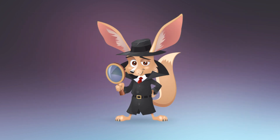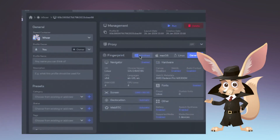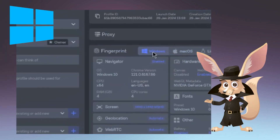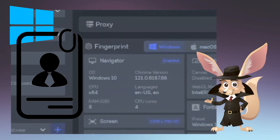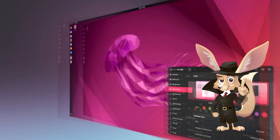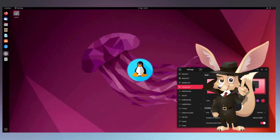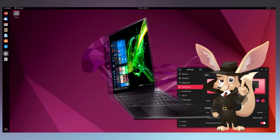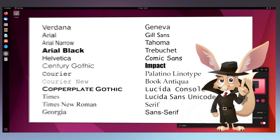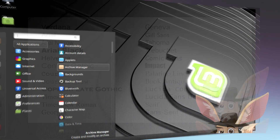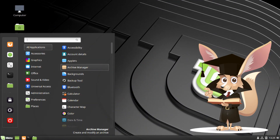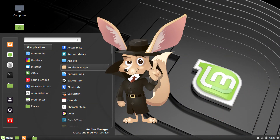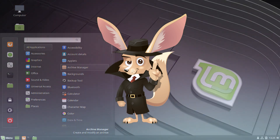To address this, you can create fingerprints on the same system you're using for the account, or consider using Linux. Install it alongside your main system and acquire all the fonts. Because Linux is flexible, it reduces the chance of being detected by security systems.